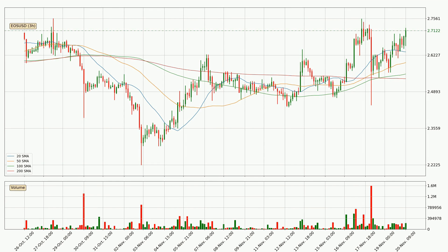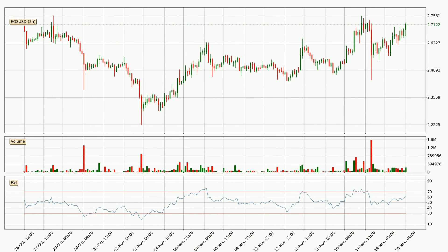Jumping to the three hourly simple moving averages, the current price is above all simple moving averages for this time interval, which looks bullish. It is to watch if the closest SMA, the 20 SMA, could hold support or the price will break it to the downside below the current price of around 2.63. Moving to the three hourly relative strength index, the current three hourly RSI is at 61, so there are currently no signs of the crypto being overbought or oversold.